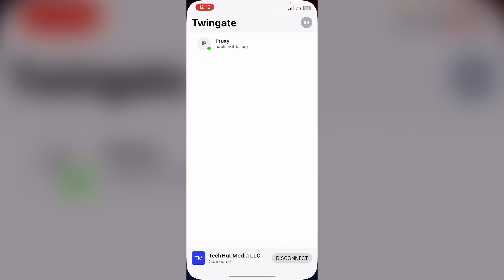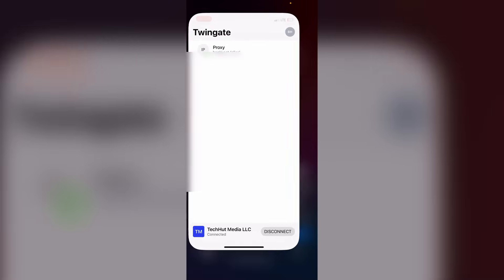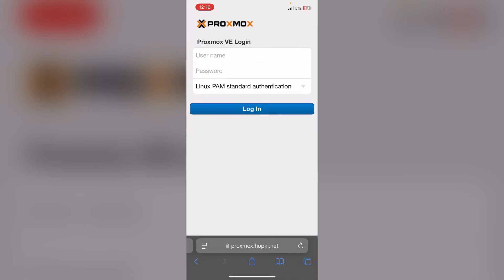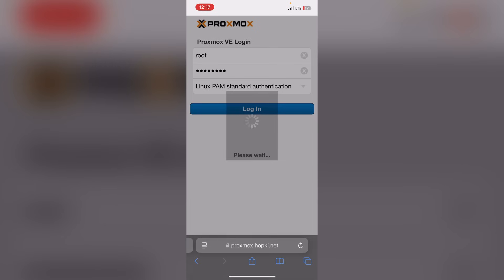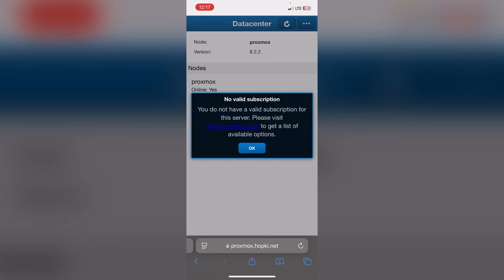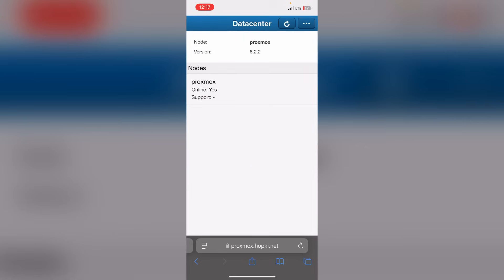With TwinGate connected, you can see the alias hopkey.net. Heading over to proxmox.hopkey.net while not connected to my local network — it is working great. We can see the lock icon, it's encrypted. Logging in — there we go. We are now on the external web navigating my local IP address via TwinGate. Absolutely beautiful.